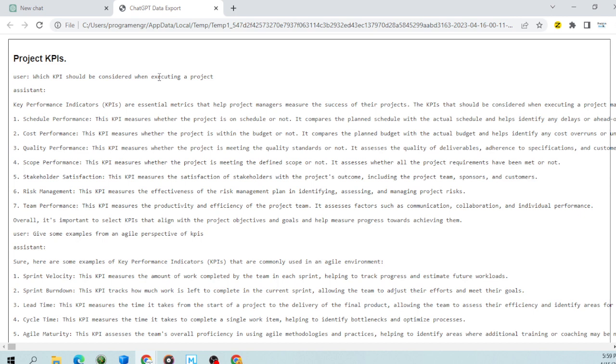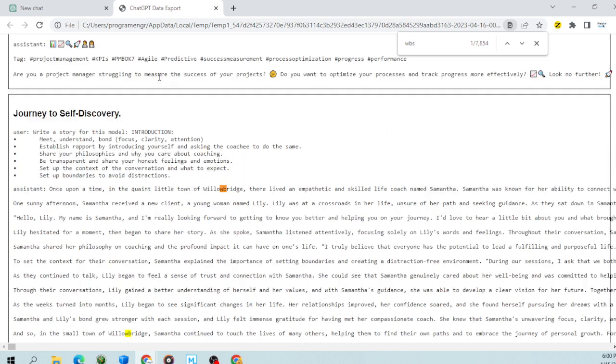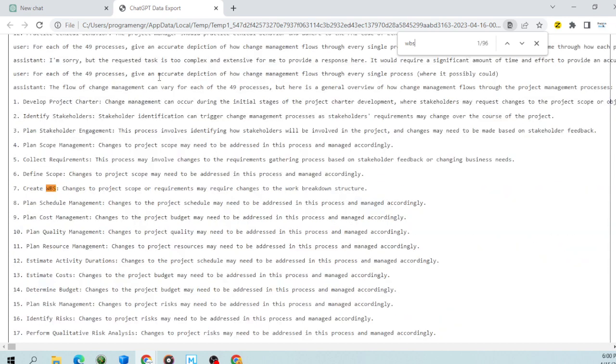All you need to do is know what you are looking for. In my case, I'm going to search for WBS because I know I've got a lot of WBS data in here. So all I do is Control+F and I search for WBS, and the rest is done for me.